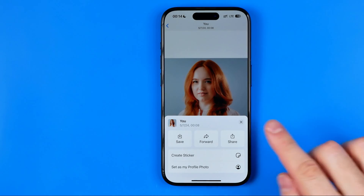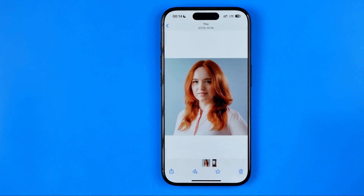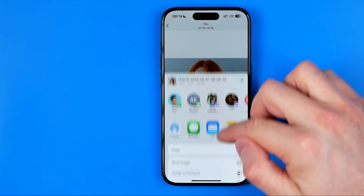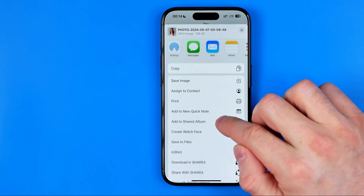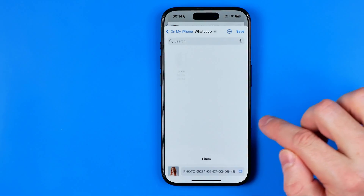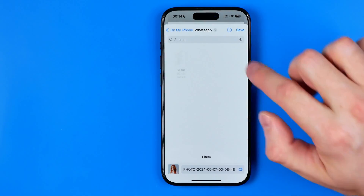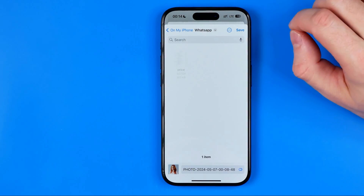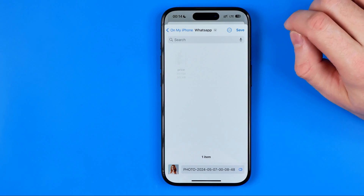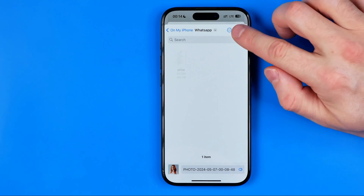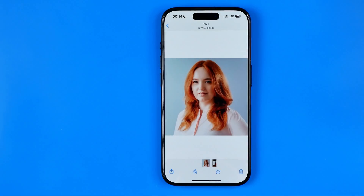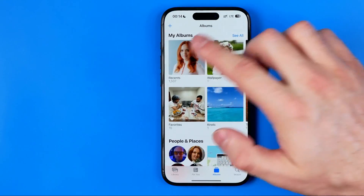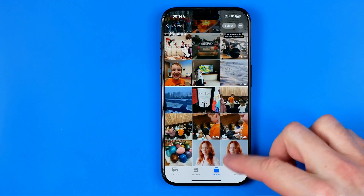Then in the same way we can select Save to Files, and I'm going to save it to the same exact folder by hitting Save. Then if we go to Photos here we can find the document we have saved.